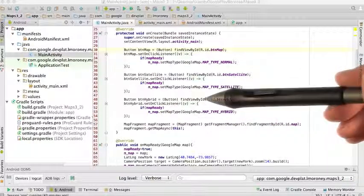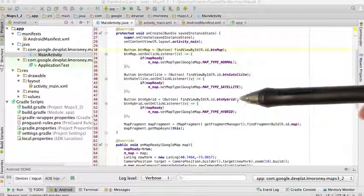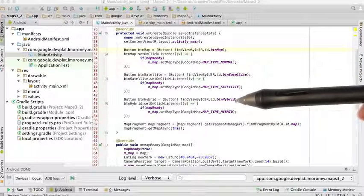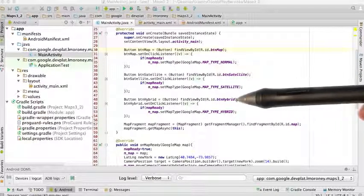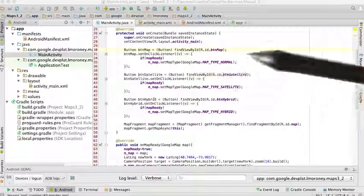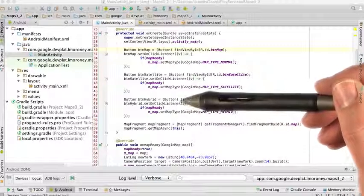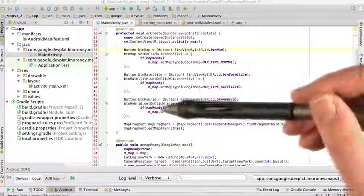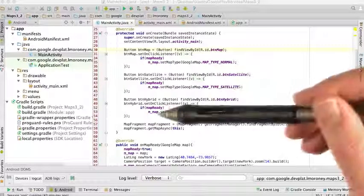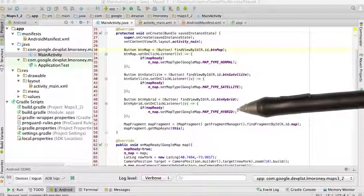And for the hybrid, I do the same thing, find view by ID. I get the btnHybrid, I load it into this button called buttonHybrid, and then I set its onClickListener. And if the map is ready, then it will set it to be a map type hybrid. It's as simple as that.